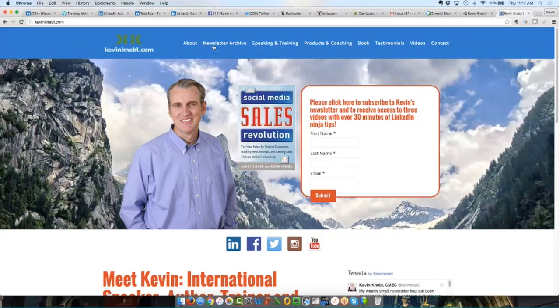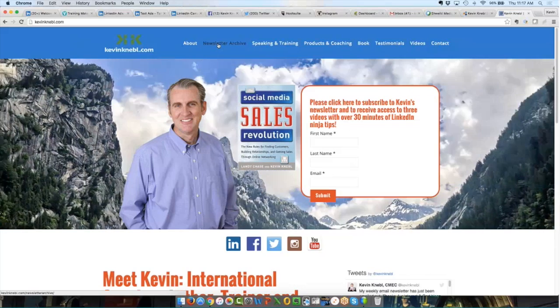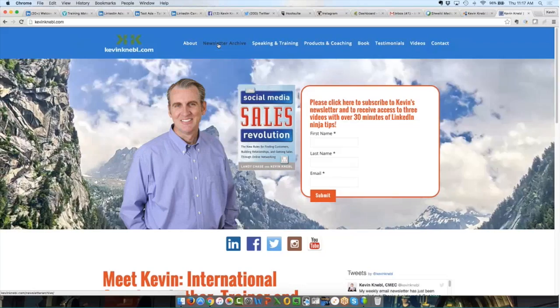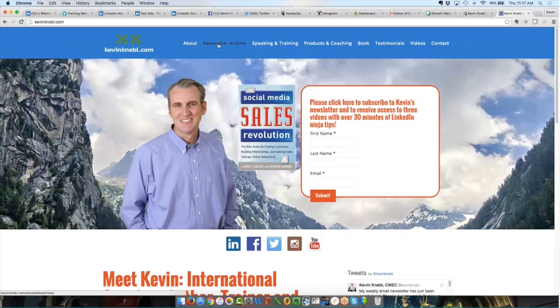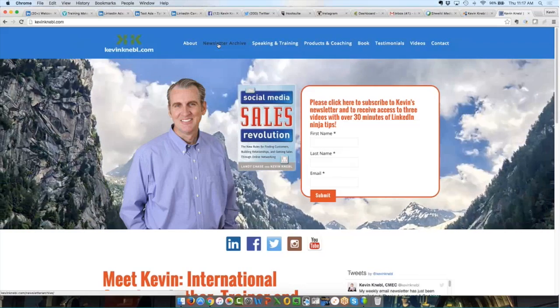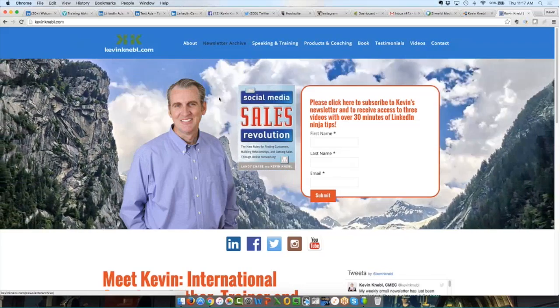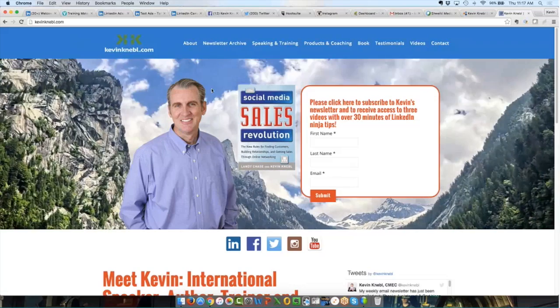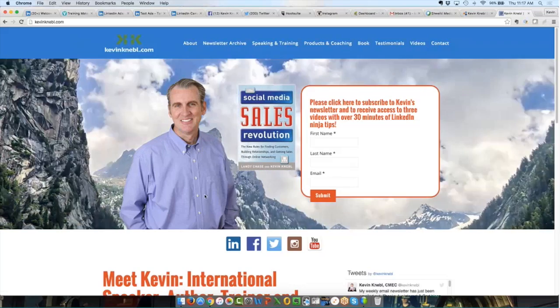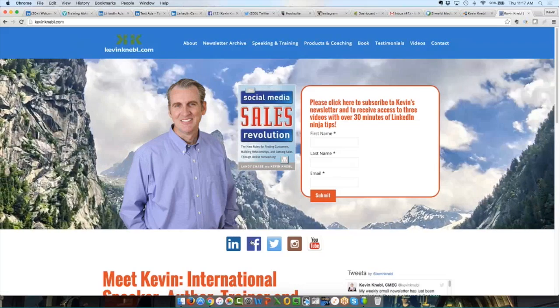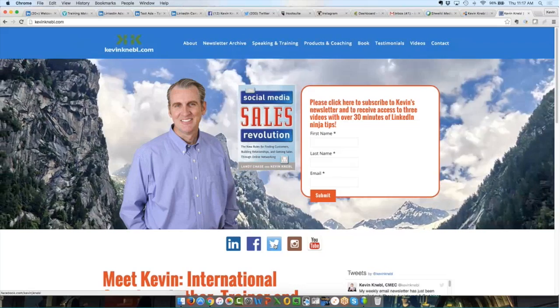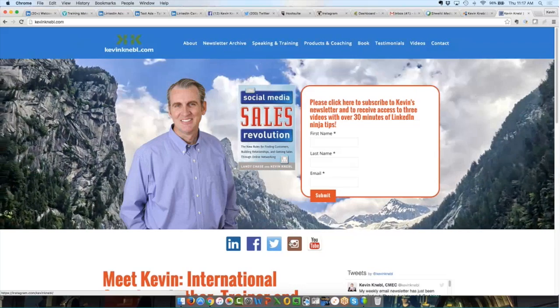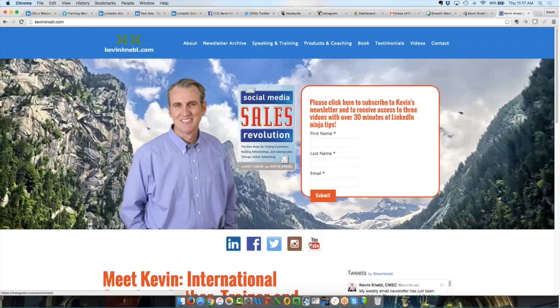If I can ever help you in any way, reach out to me. Shoot me an email. Give me a phone call. Send me a message on LinkedIn. I am here to serve you. Please feel free to join my cocktail party on Facebook. Please feel free to follow me on Twitter. I'll follow you back. Please feel free to follow me on Instagram. I'll follow you back, my YouTube channel.